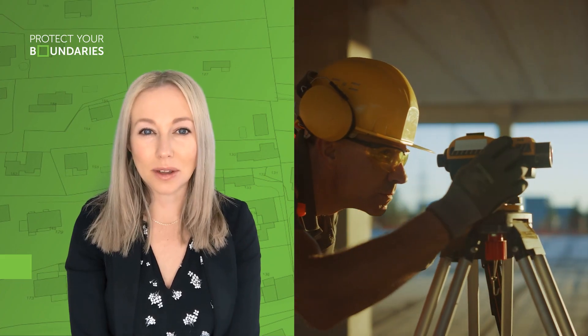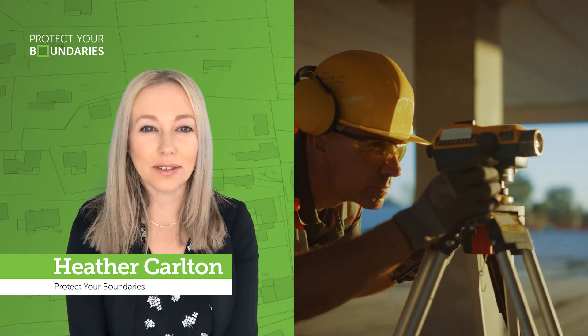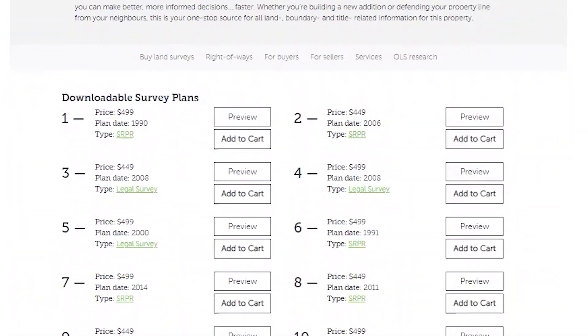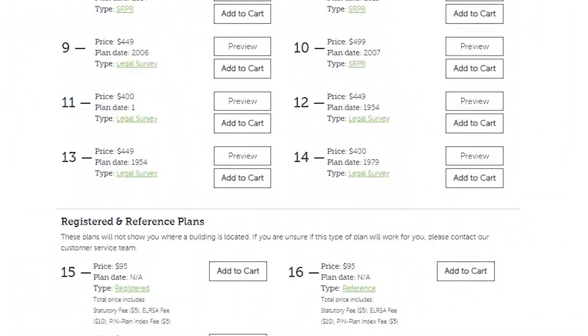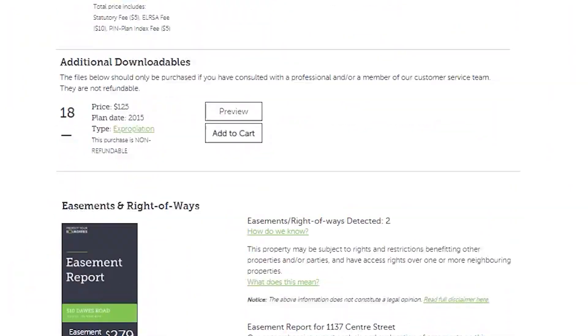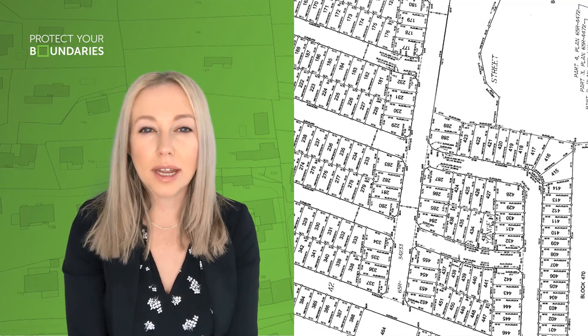At Protect Your Boundaries, we have many different types of surveys available. When you are browsing our site, you may not know which plan is the best one for you, so in this video we will tell you a little bit about the subdivision plan so you can decide if it is the right plan for you.